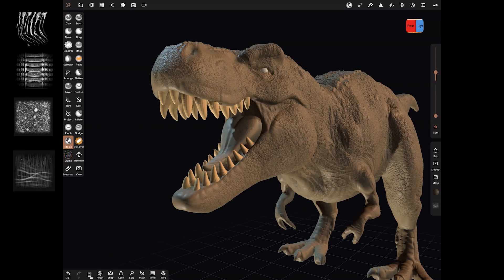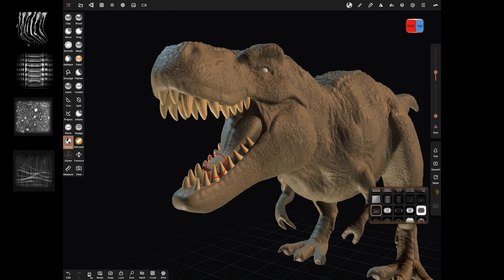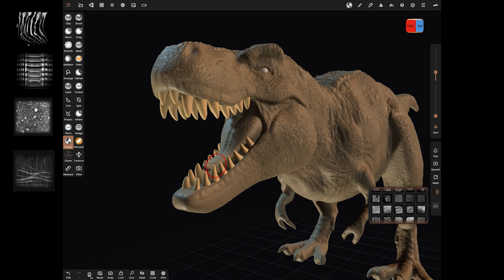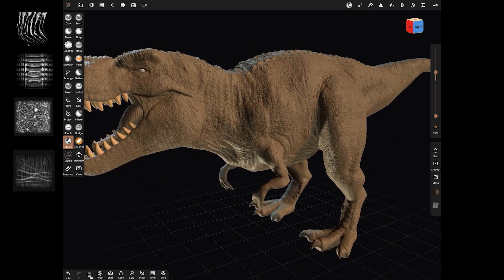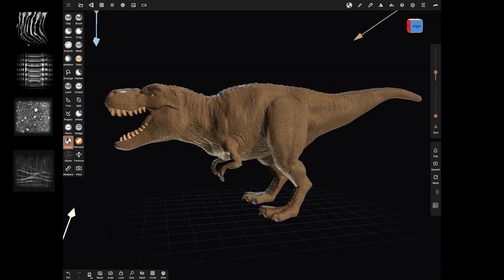The layering system isn't on the tongue, but we can just sculpt that tongue directly. I'm going to switch to a more blobby, scaly brush — something like this, which is scales for the tongue — just to get some kind of surface detail on it.